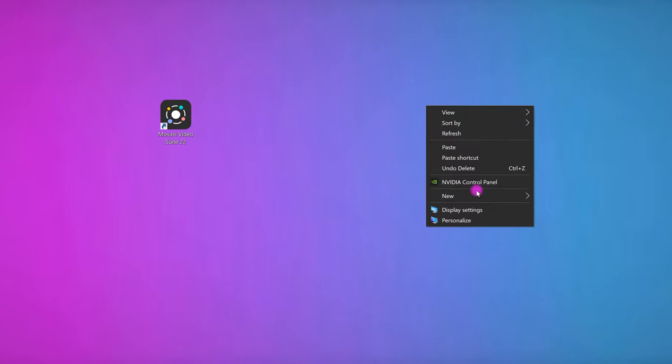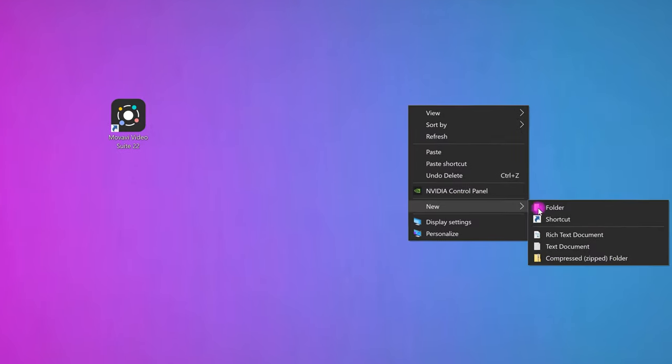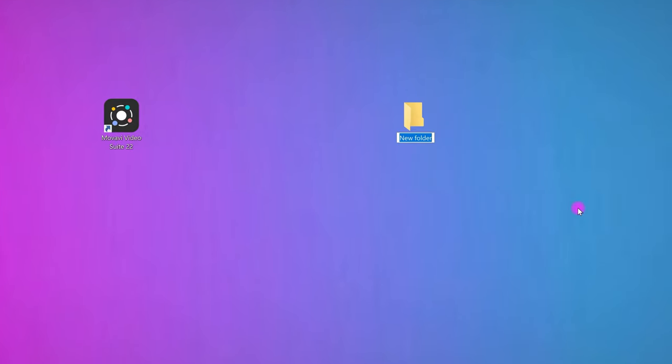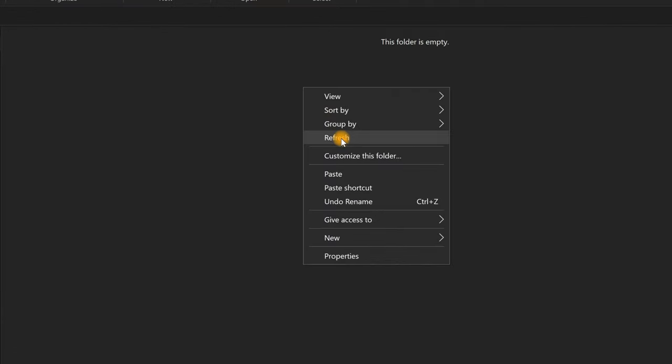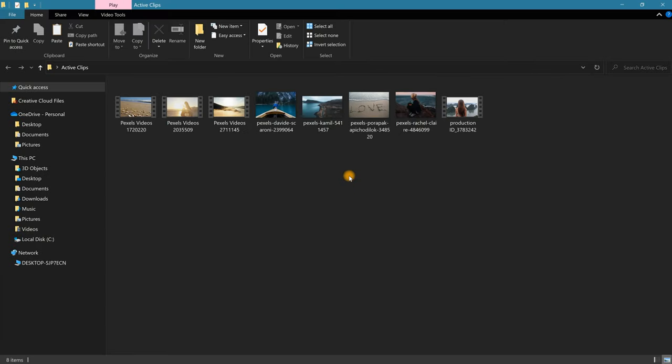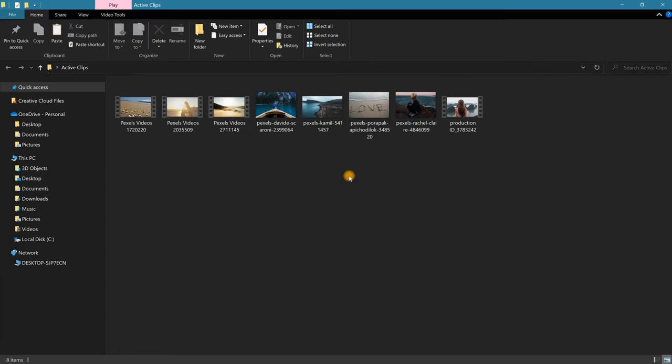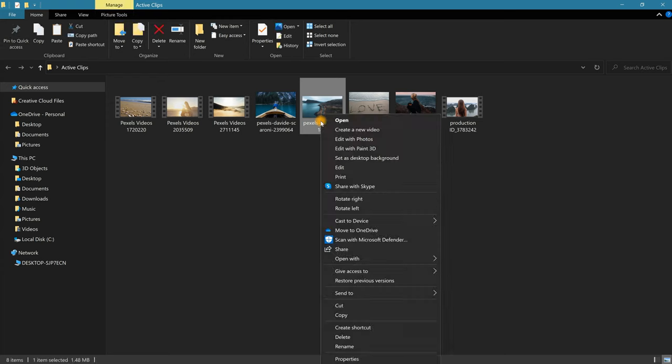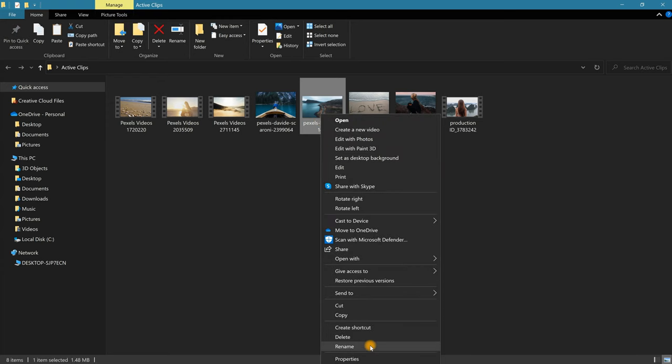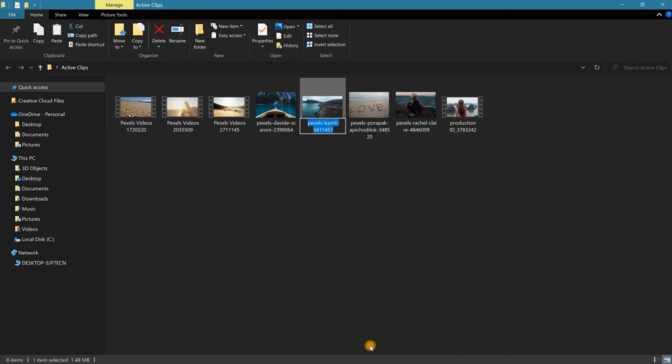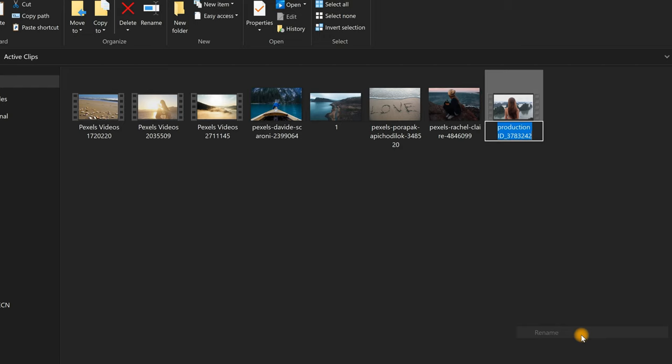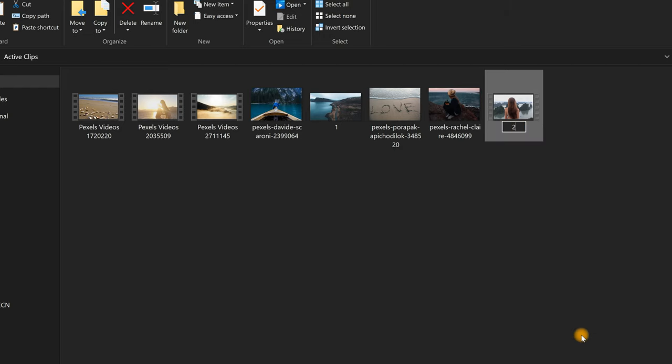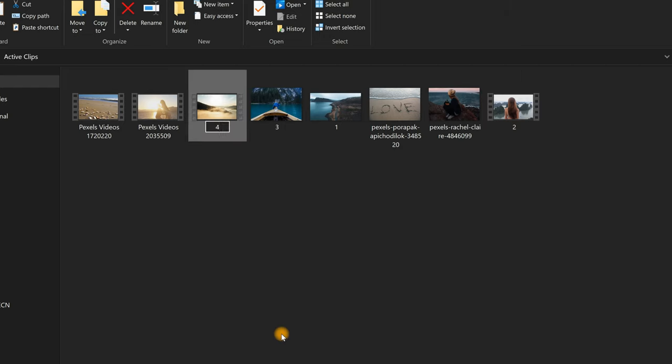Go to your desktop or wherever you store your assets and create a new folder. Let's name it Active Clips. Add all the photos and video clips that you plan to use in your new project. Once you've added these, arrange everything within this folder by renaming these files in numerical order, with number one being the first clip in the slideshow, two being the second, and so on.